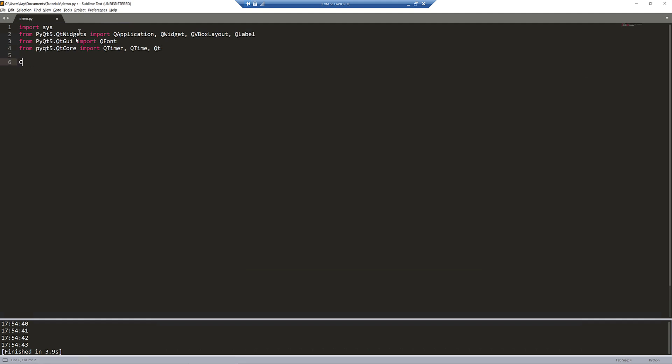Next, I'm going to create a class. I'll name this class AppDemo. This class is going to be used to basically construct our application. I'm going to pass the QWidget class as the parent class.